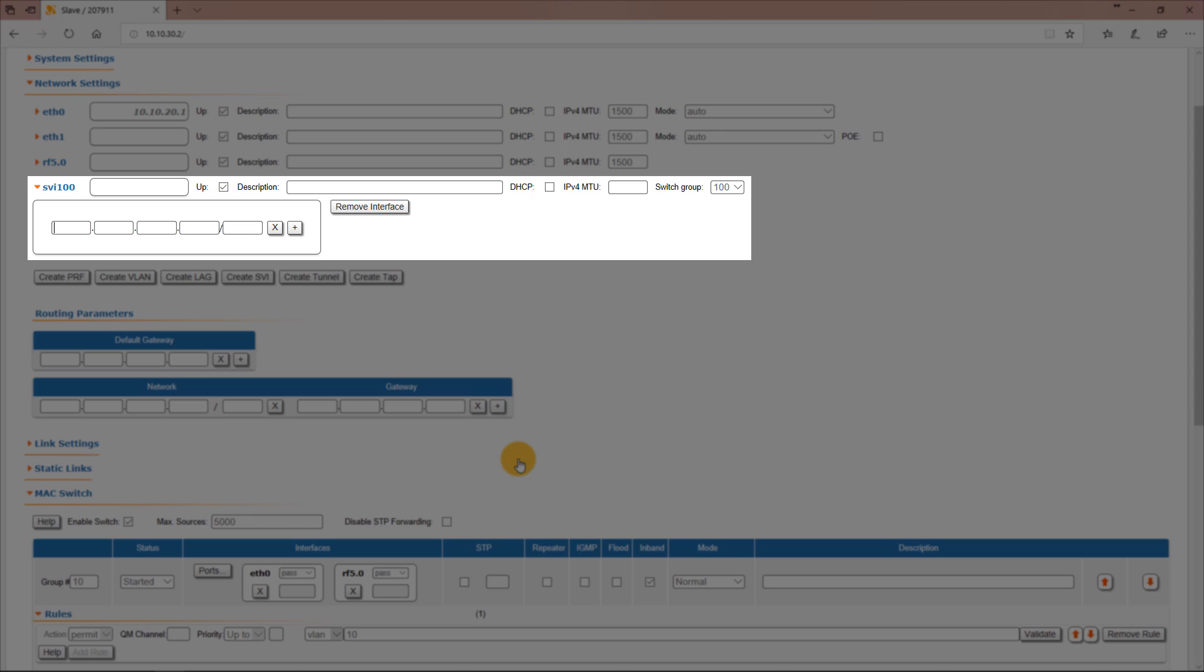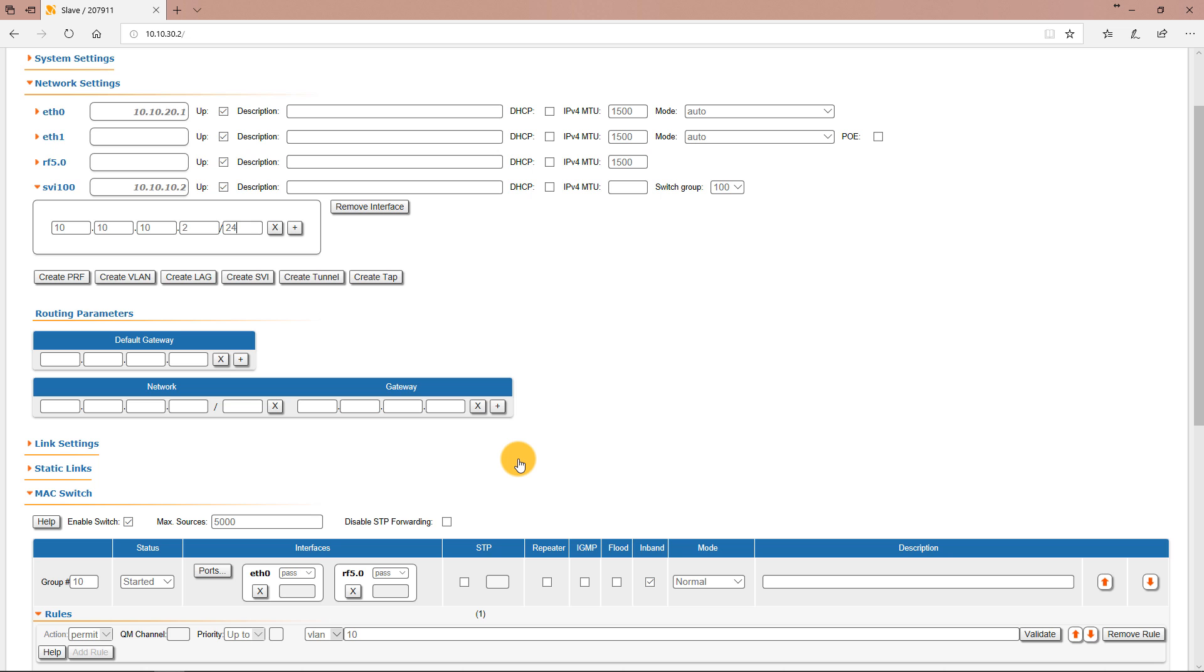So let's assign a management IP address to the SVI 100 interface: 10.10.10.2/24. The remote management configuration of the slave unit is finished.